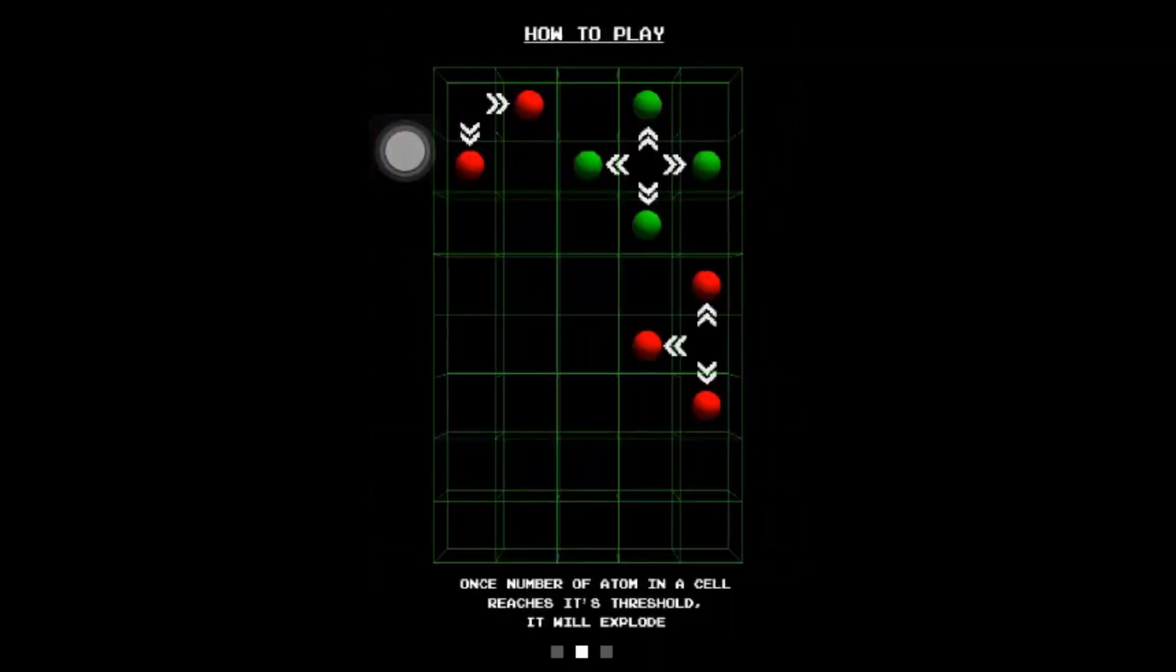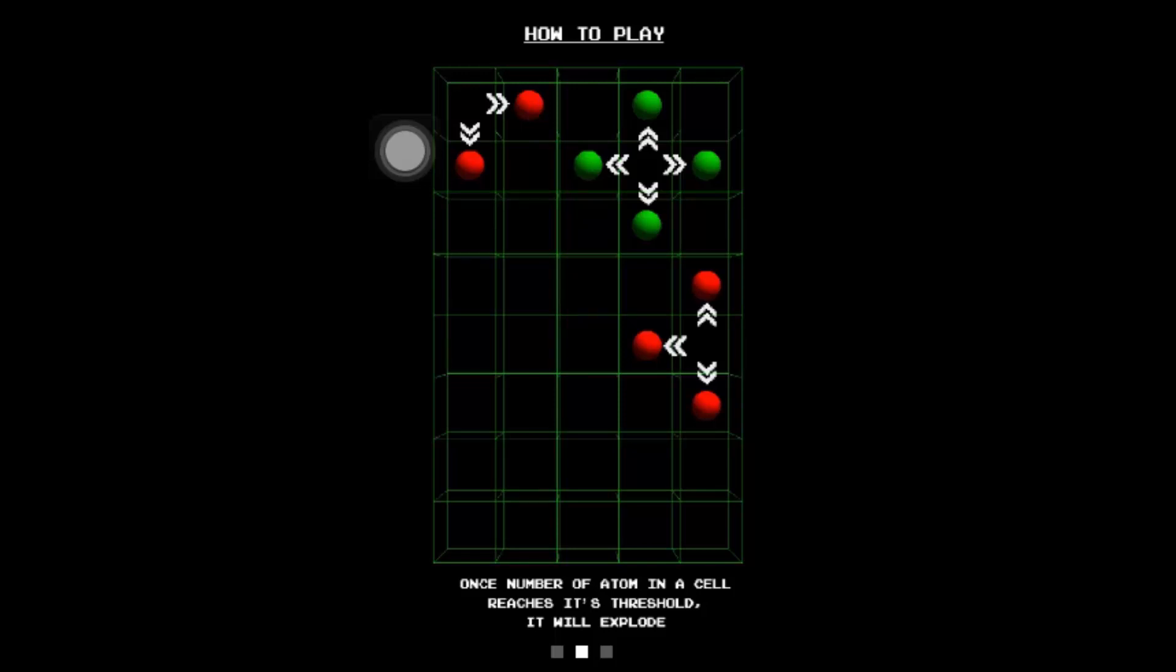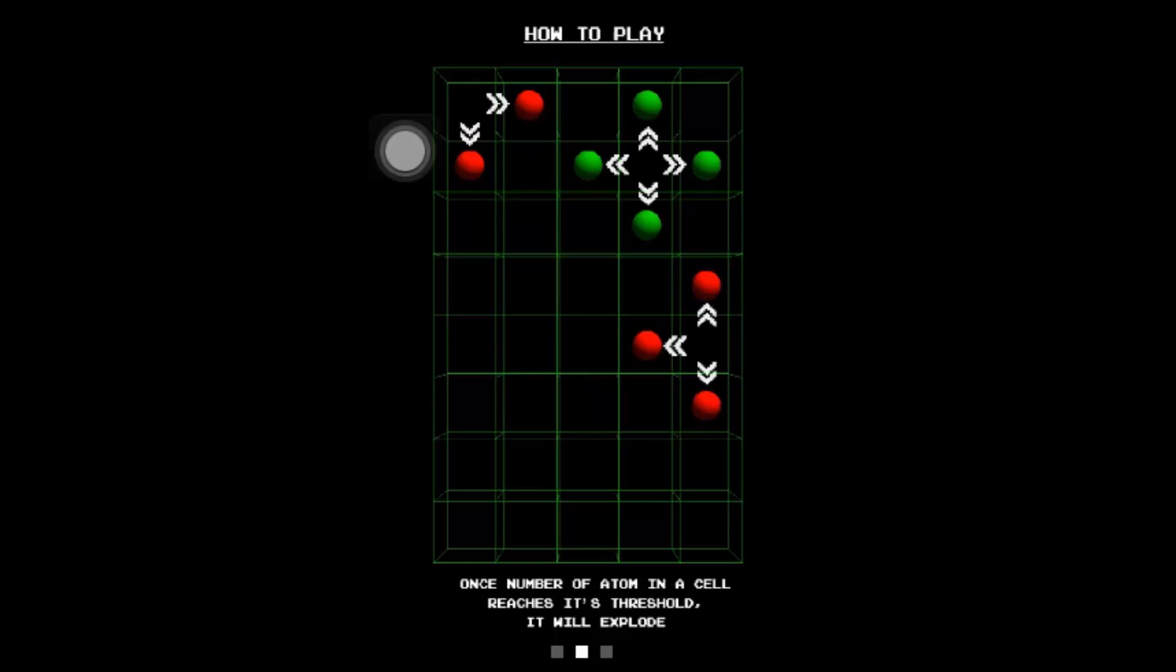And once the number of atoms in a cell reaches its threshold, it'll explode. Pretty much what it means is the atoms might explode and go into a bunch of pieces. Like, if you get three atoms in a spot, it'll automatically explode. Or if you put two atoms, it really just depends. Sometimes if you put a certain amount of atoms in a cell, it'll just explode, and the atoms will spread apart.